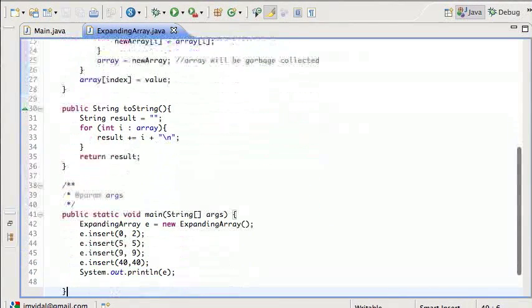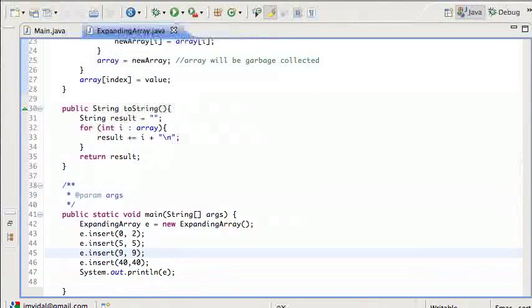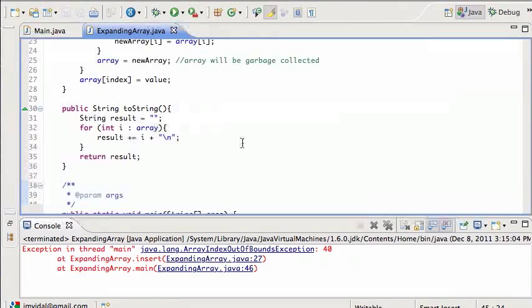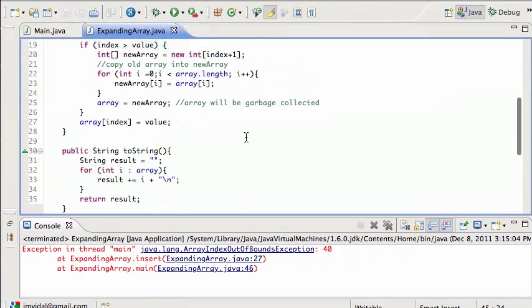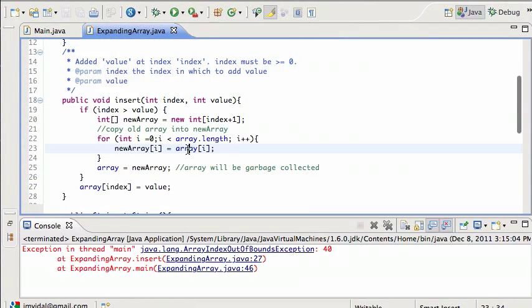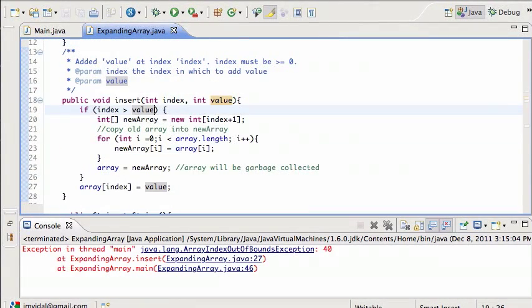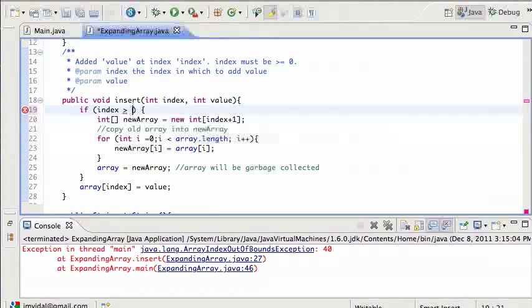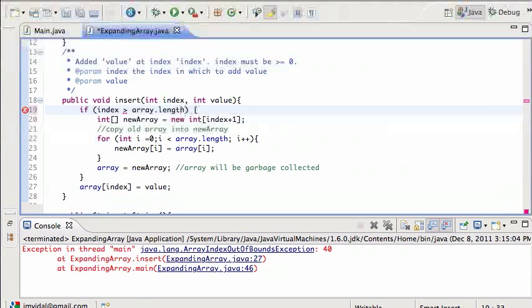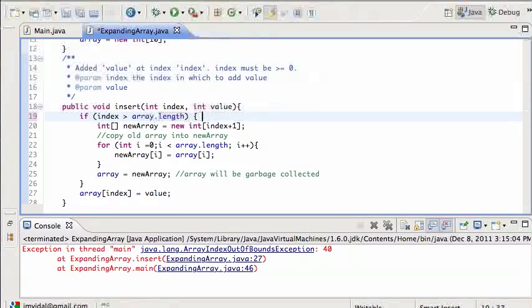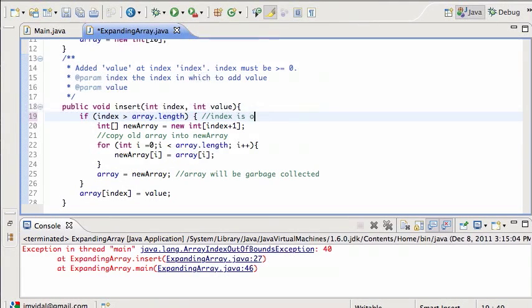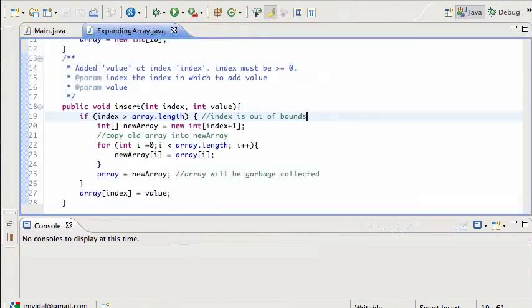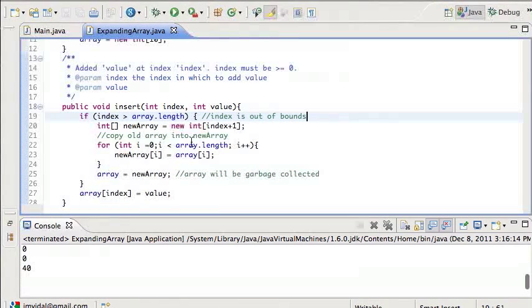So I think this works. Let's try it out. I'm going to run this. Nope. It's telling me array insert at line 27, we've got a problem. The problem is this is going to happen if the index is bigger than array.length. So that's when I want it to, when the index is out of bounds. So I mistyped that in. That was a problem.